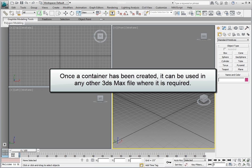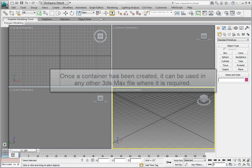Once a container has been created, it can be used in any other 3ds Max file where it's required.